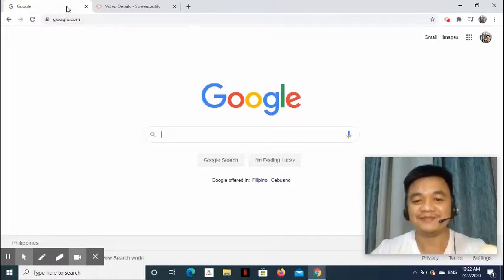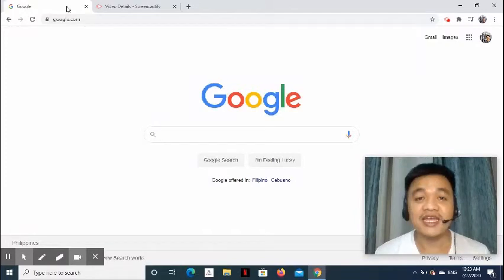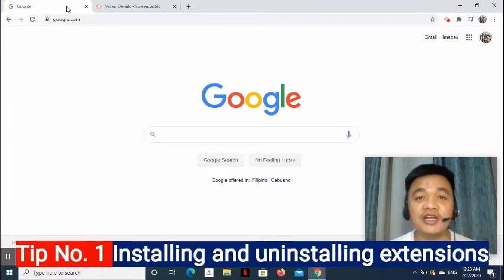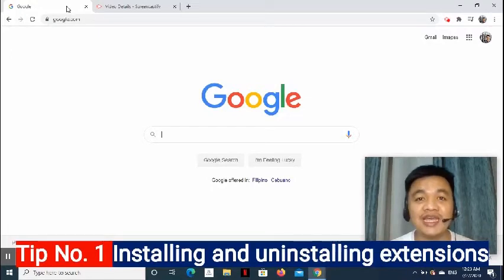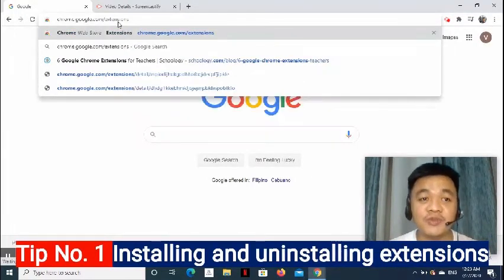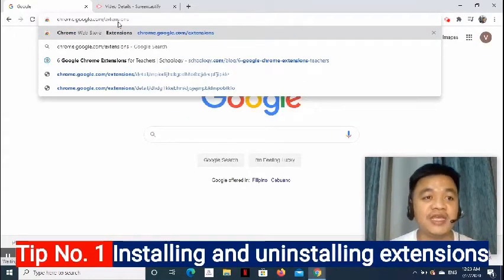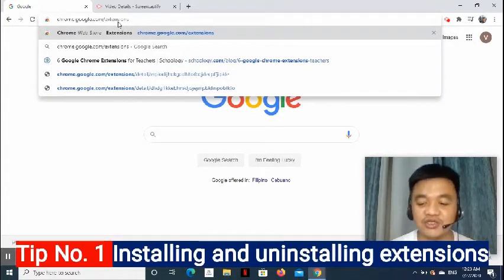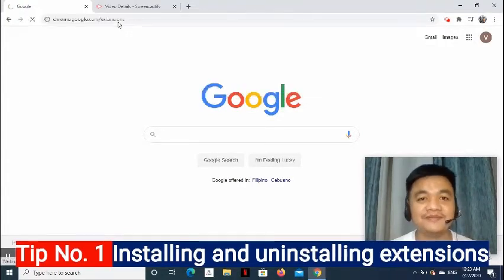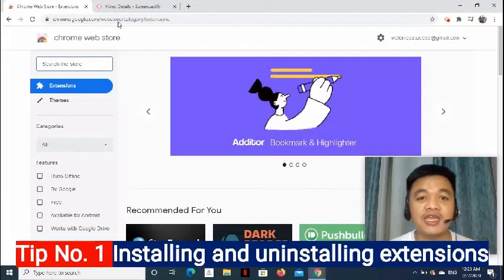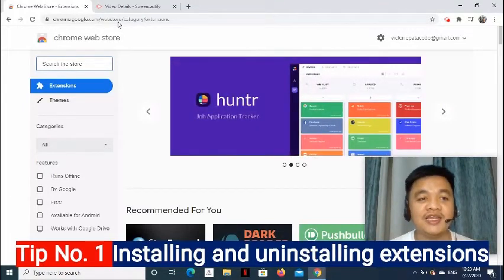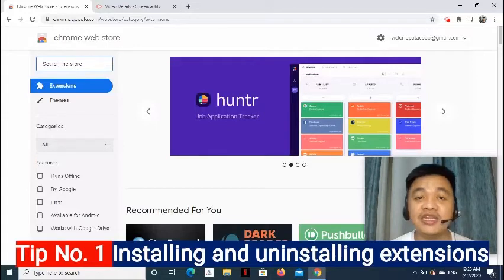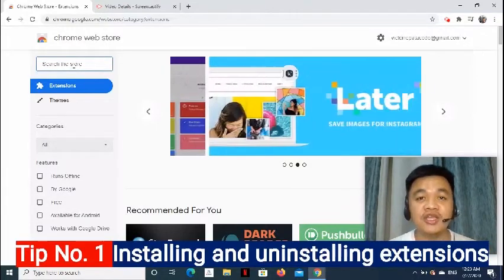Here's tip number one. Just like what Nathaniel said earlier, I am going to install and uninstall extensions in Chrome. To do that, I have to go to Chrome Web Store. In the address bar, I just simply entered chrome.google.com slash extensions. I was redirected to this page and this page is called Chrome Web Store.